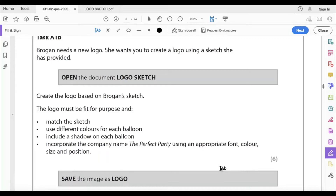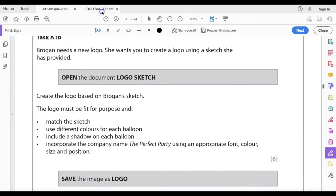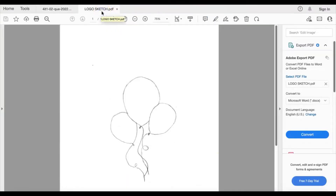I'm now in PowerPoint with a new blank document. Looking back at the logo sketch, we need three balloons in balloon shapes with at least three different colors, at least one balloon in front of another, and a shadow effect. I think we can do all of that in PowerPoint.